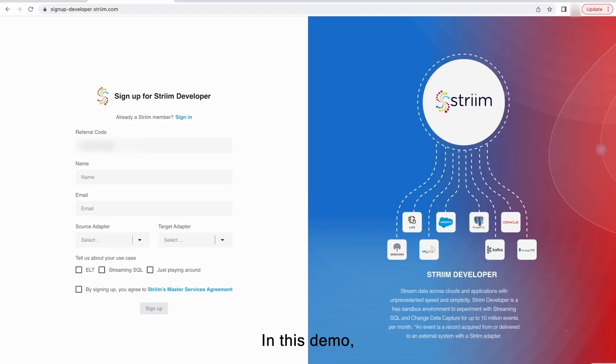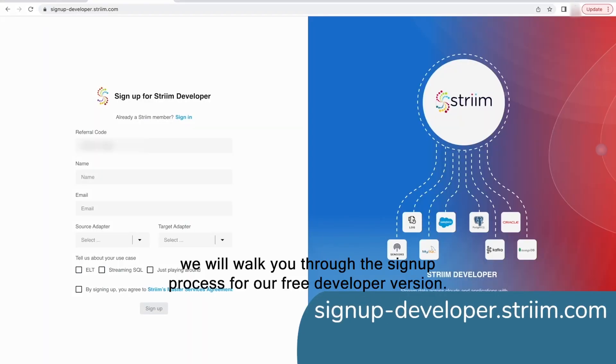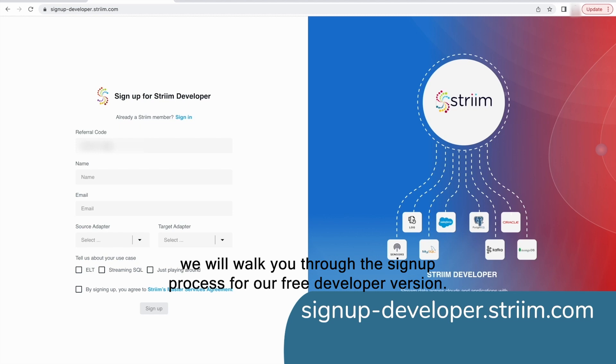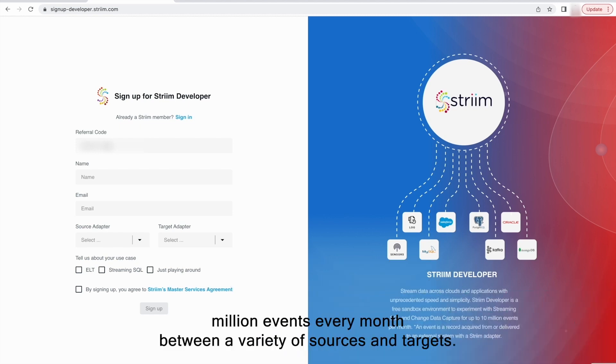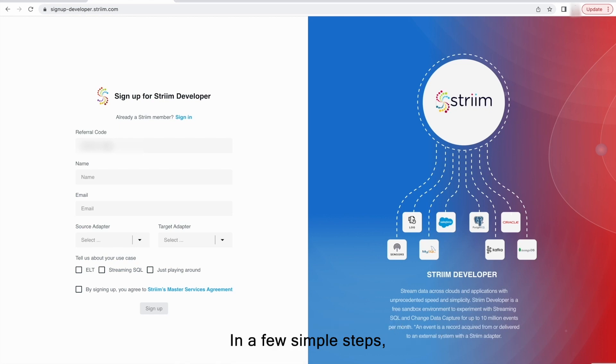In this demo, we will walk you through the signup process for our free developer version. Using our developer version, you can stream up to 10 million events every month between a variety of sources and targets in a few simple steps.